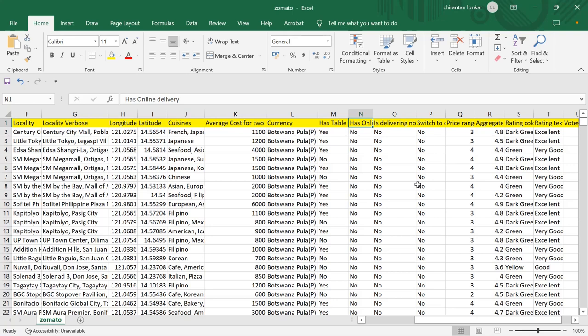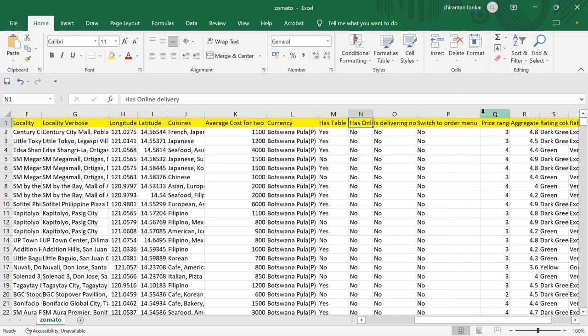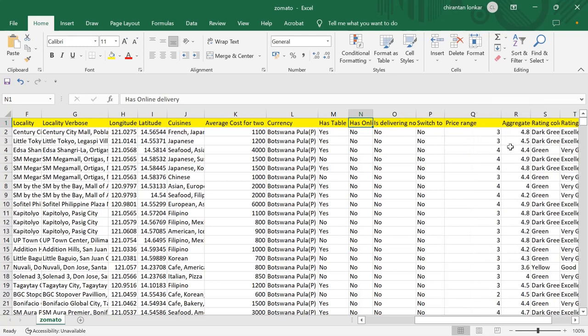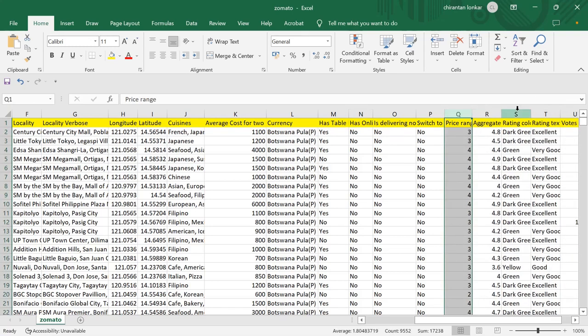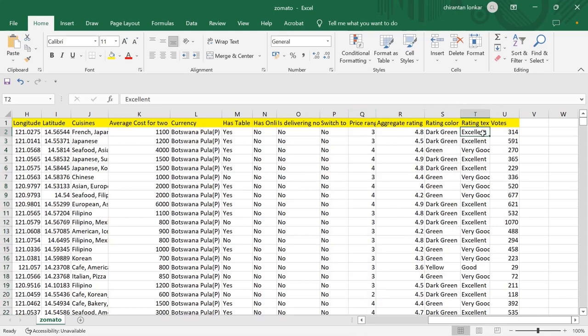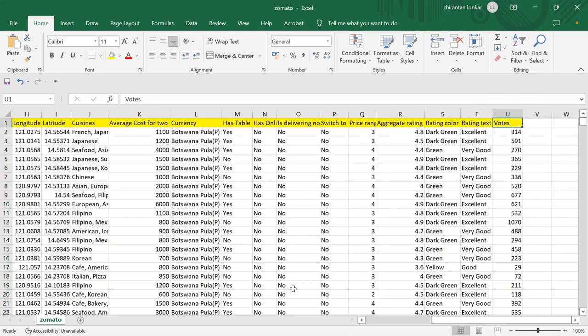The dataset also has columns for whether a restaurant has table booking available on the Zomato app, and whether it has online delivery. There's also an 'is delivering now' column. 'Switch to order menu' means if you're ordering and want to go to the main order page. Other columns include price range, aggregate rating, rating color, rating text, and votes.